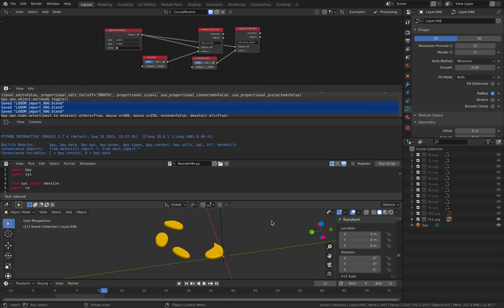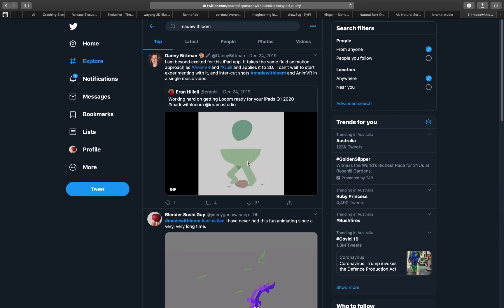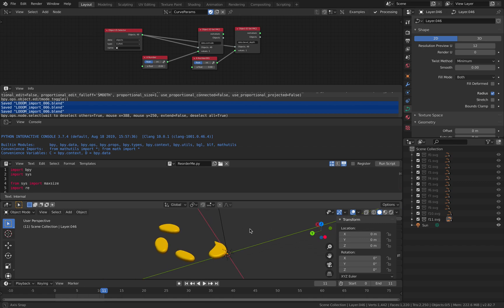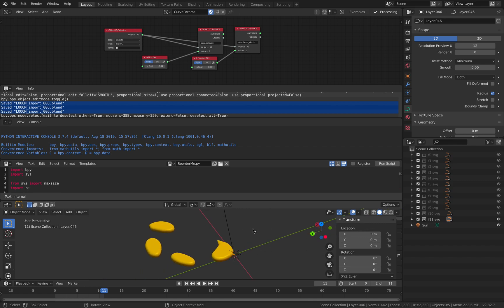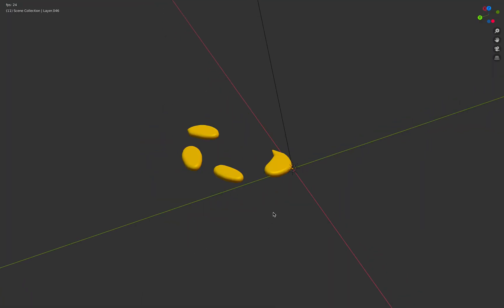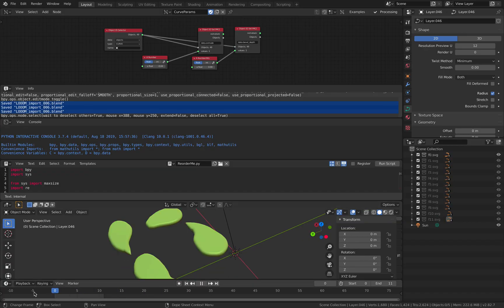Hello, welcome back to Blender Switchy Life Noting. In this episode, I want to share a setup and workflow that allows you to bring animation from the Loom app on the iPad into Blender. The whole setup is very interesting and I want to share this even if you don't have an iPad, because this is kind of like importing lots of frames of SVG into Blender. And the result, as you can see, is actually the most simple example.